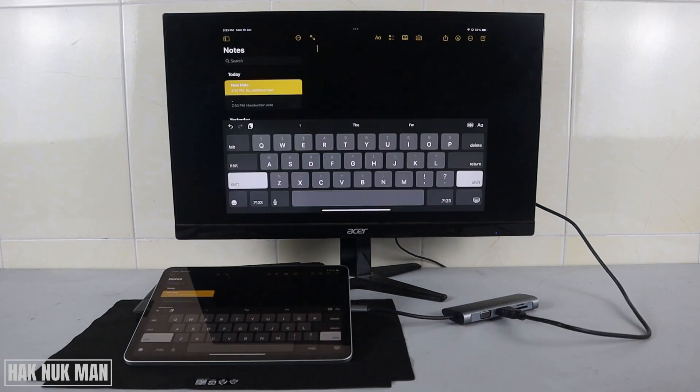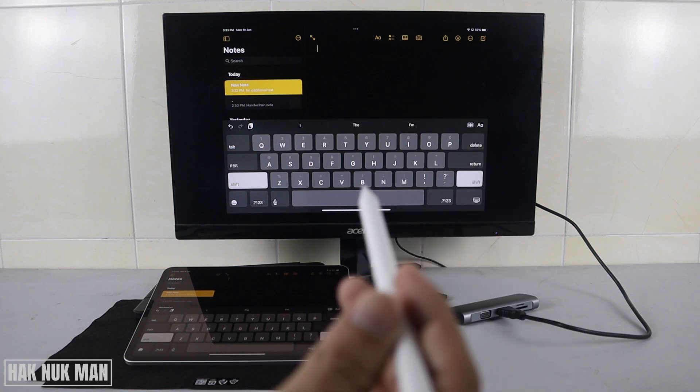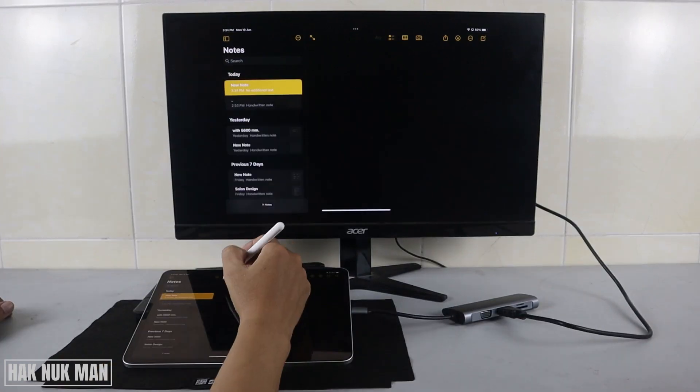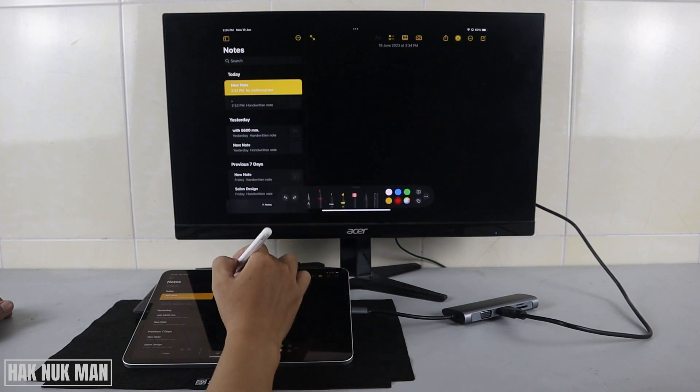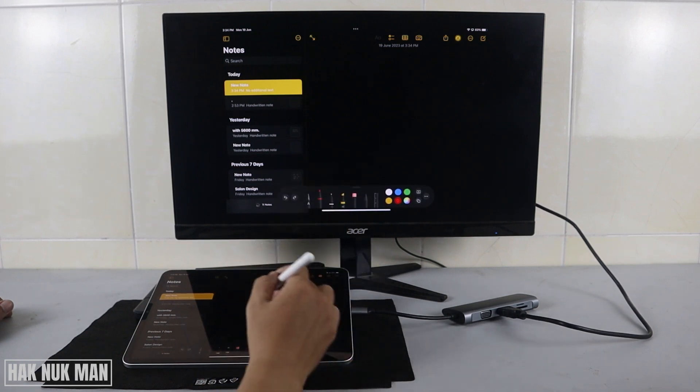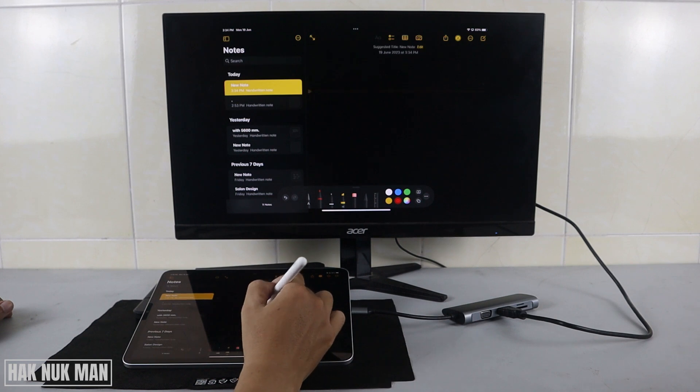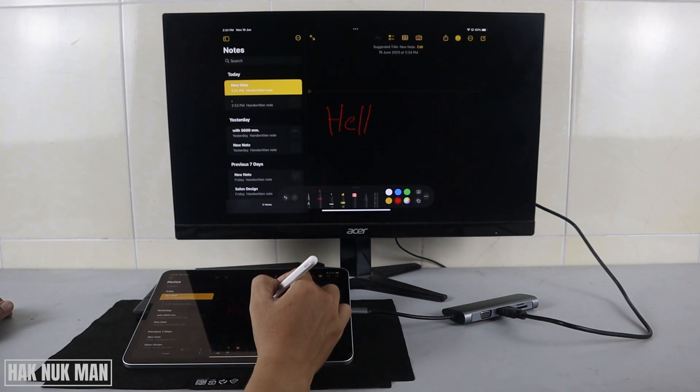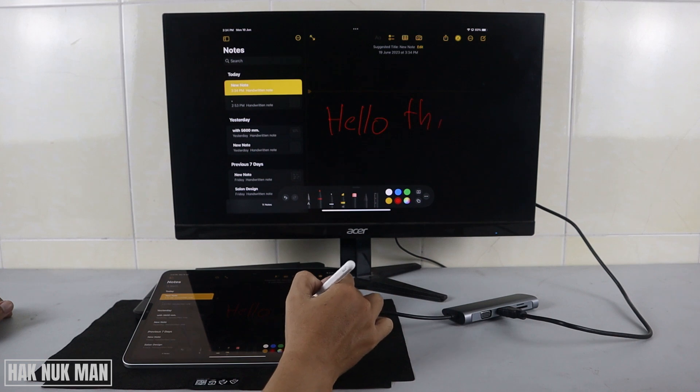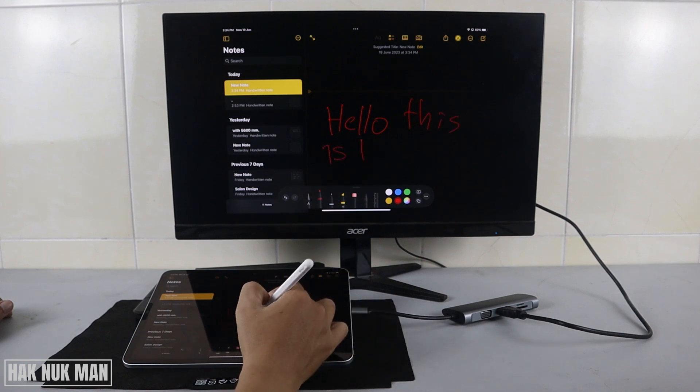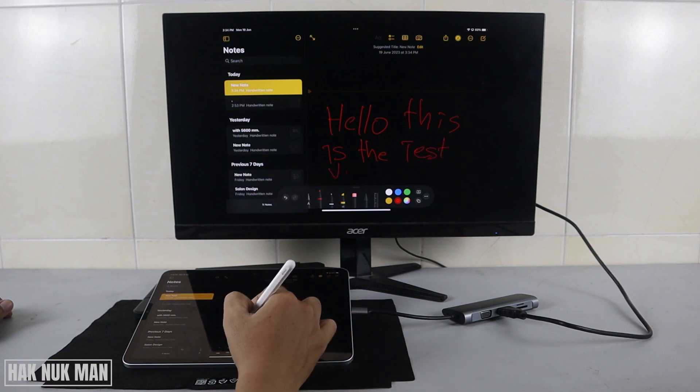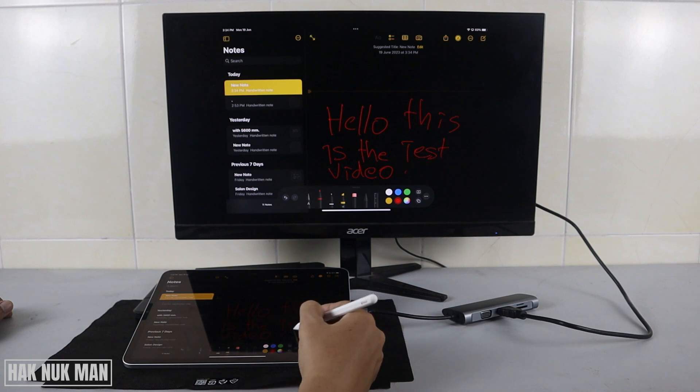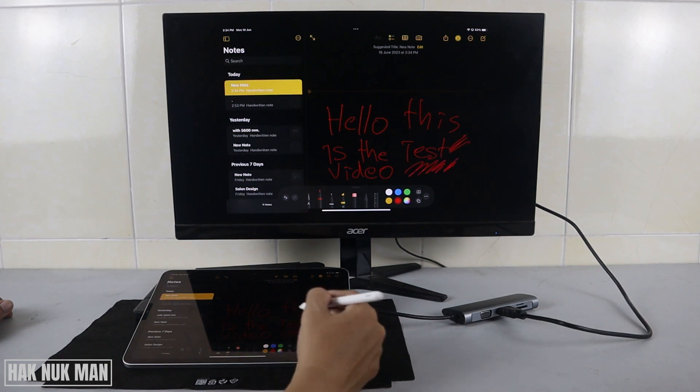Okay, now let's try to draw something with this iPad. This is the test video. Okay, and see.